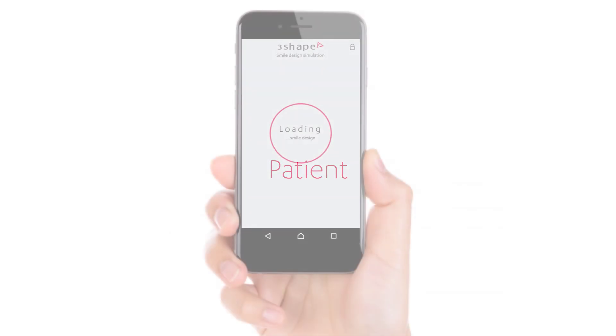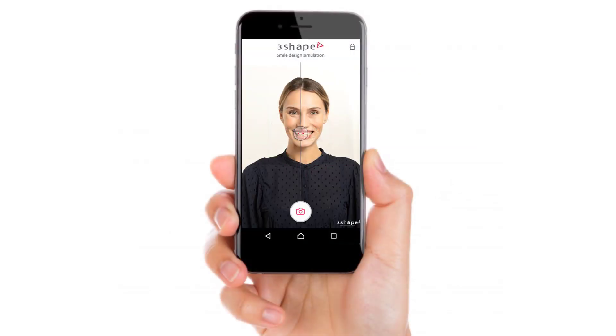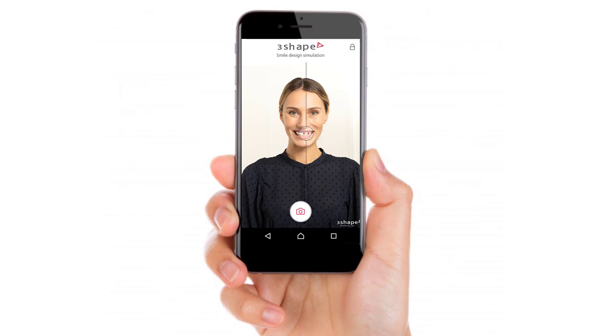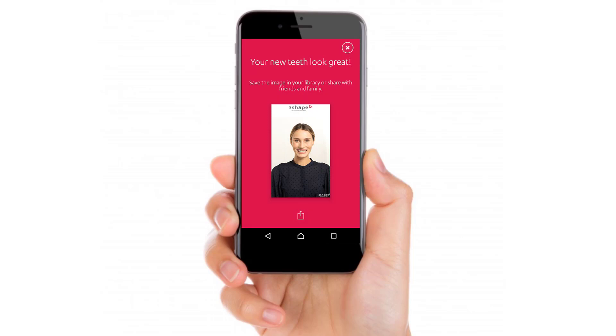The patient will receive an email with instructions on how to download the My 3Shape app. They will be able to see the case in presentation mode with the slider function. They can also send the picture to their friends and family.